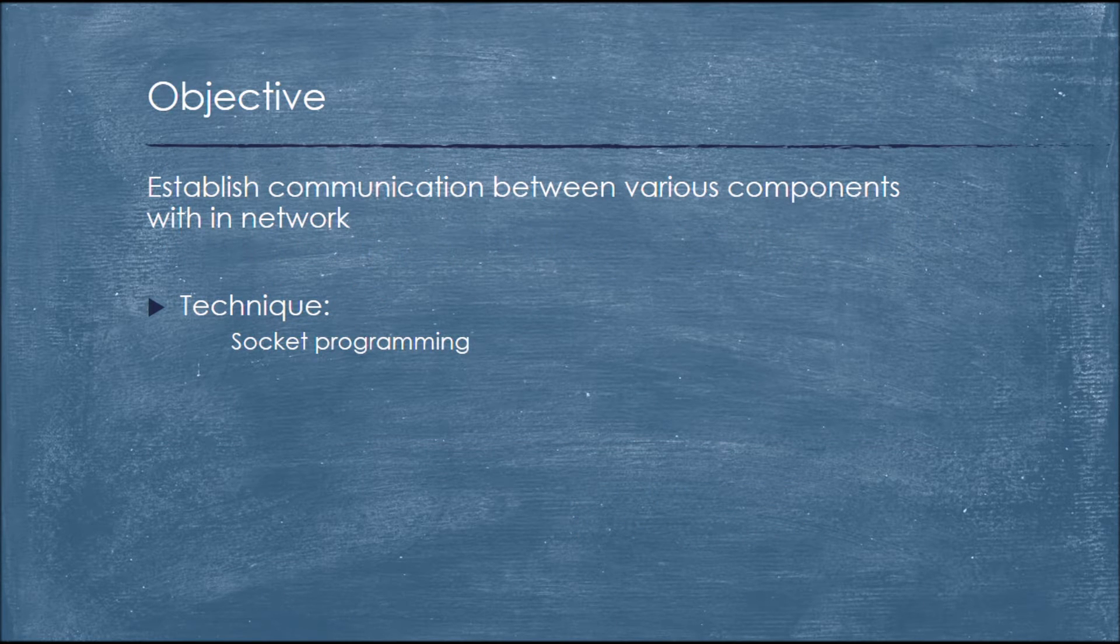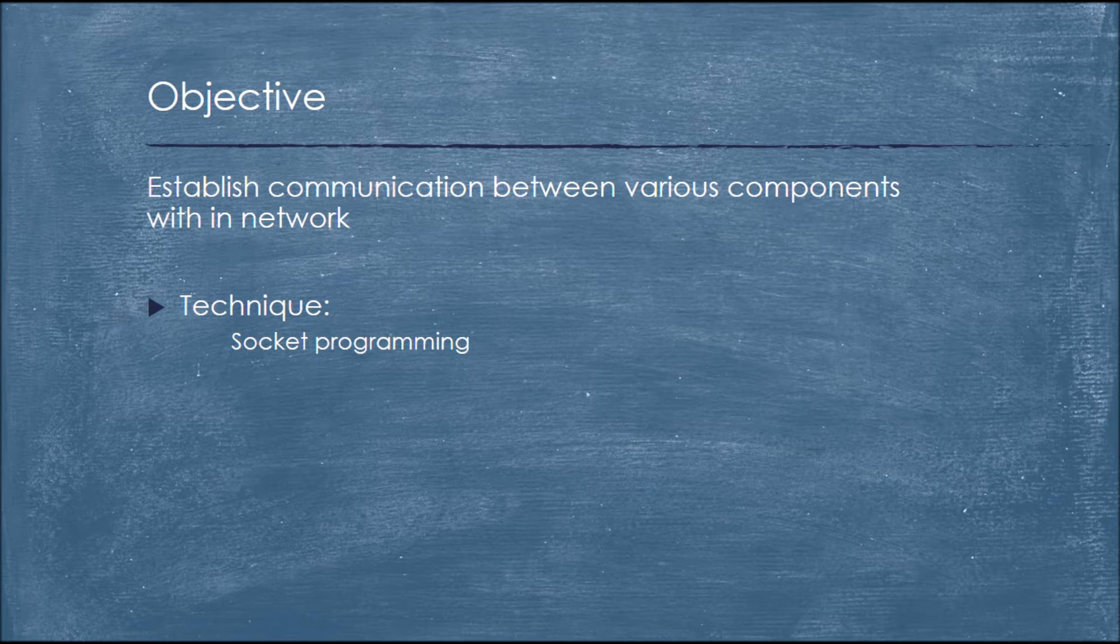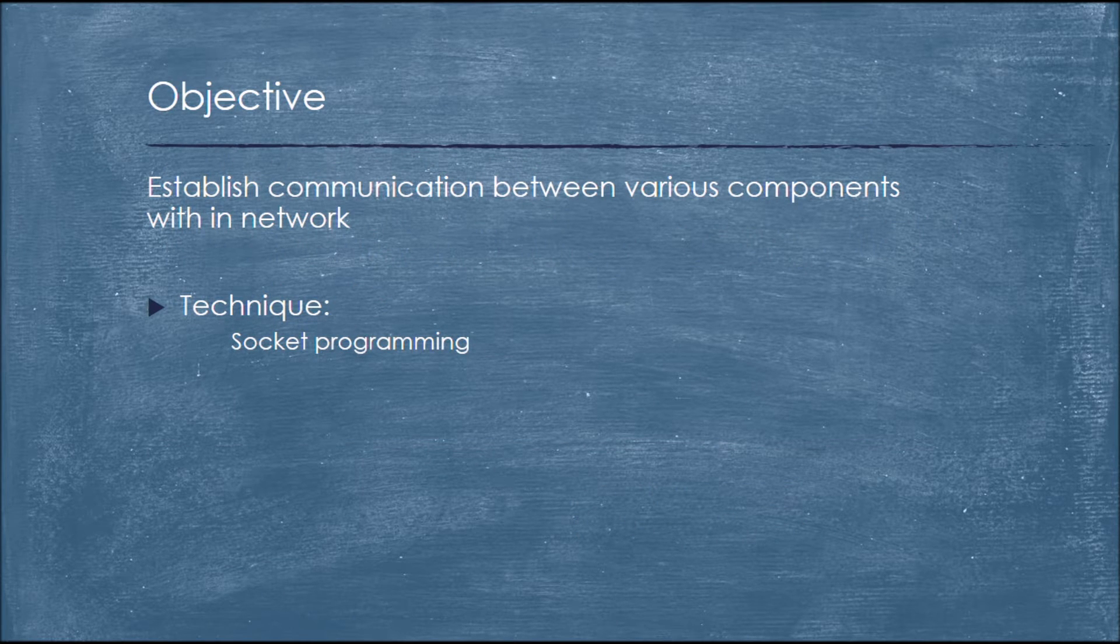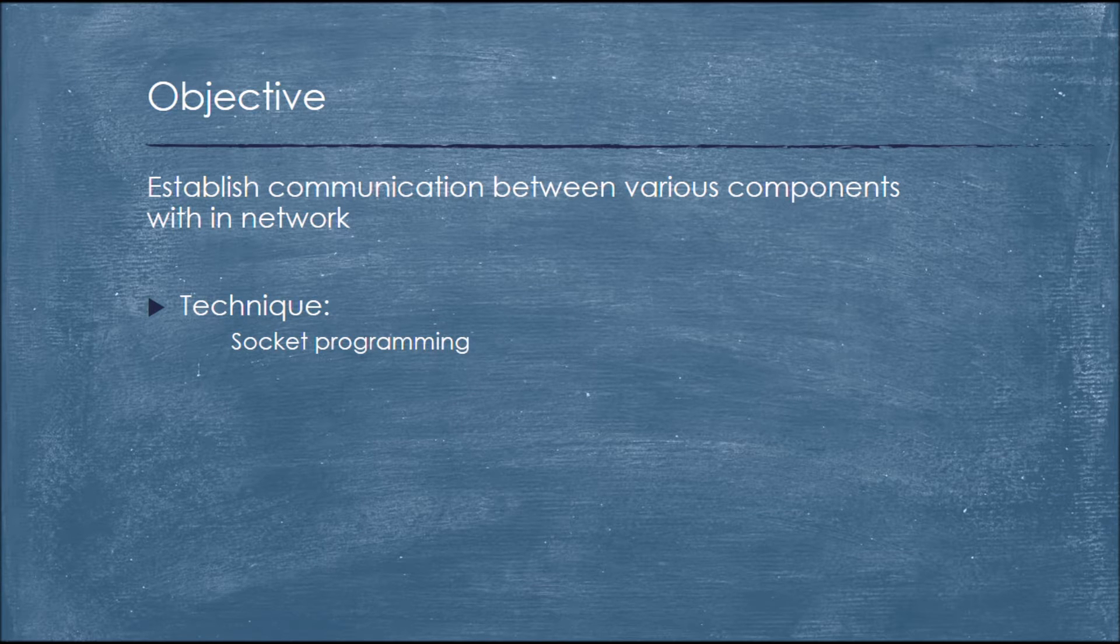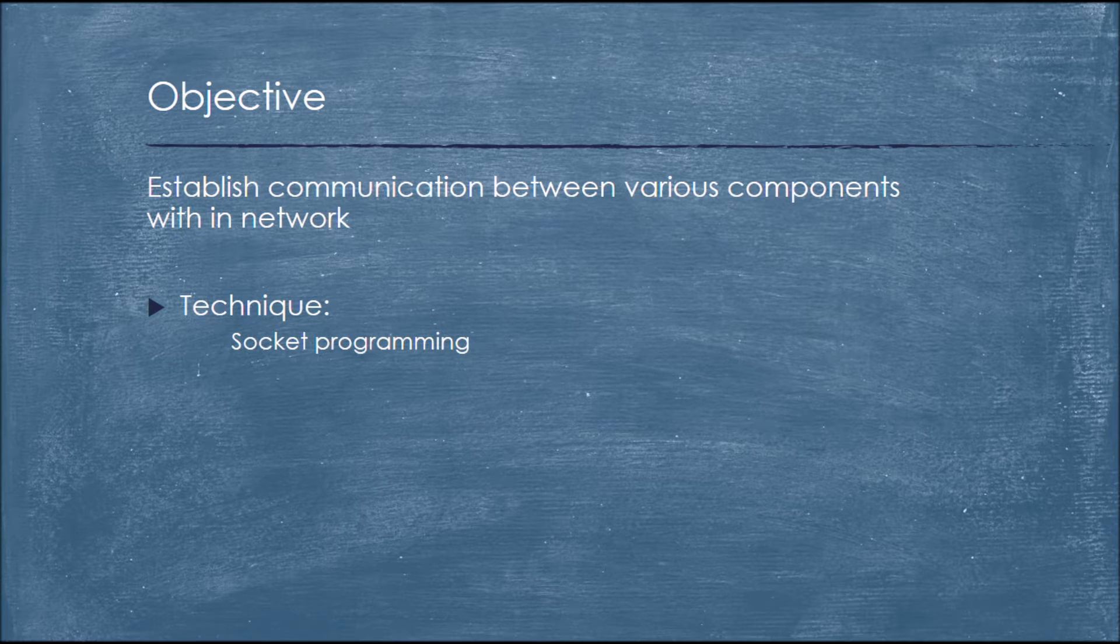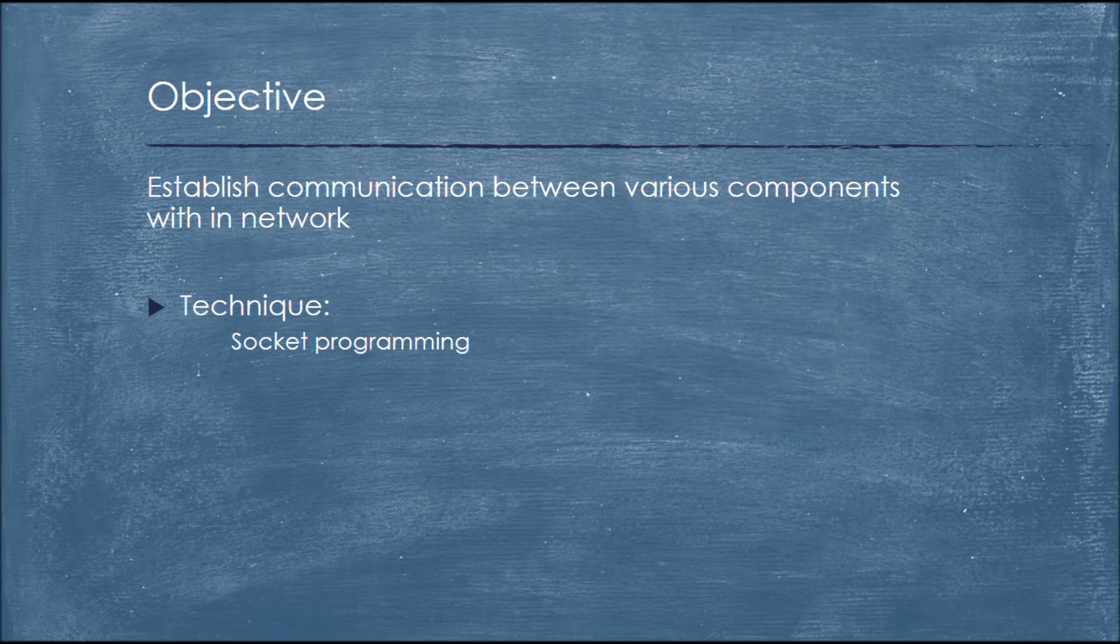The main objective of this project is to establish communication between various components within the network. The technique we used here is socket programming.